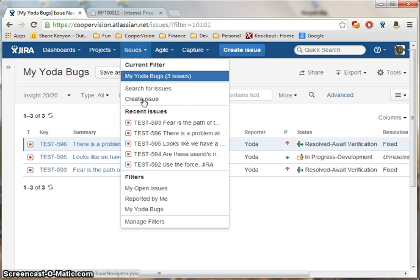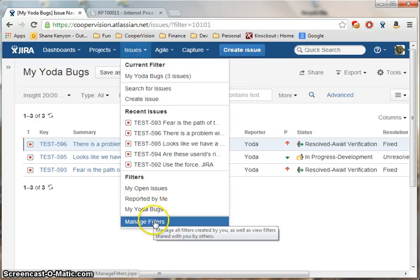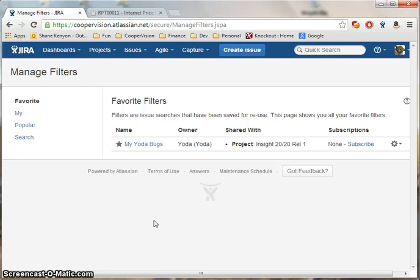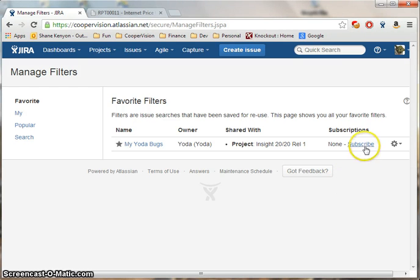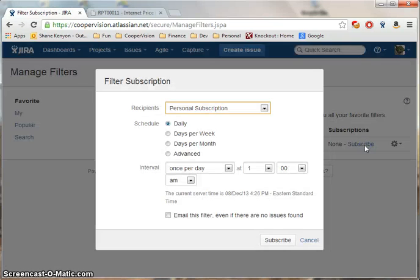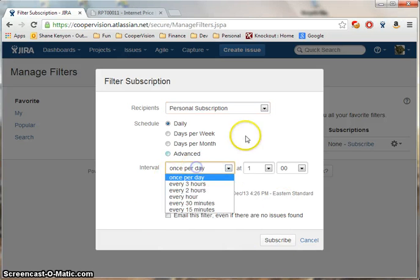You may manage your filters from the Issues menu by clicking the Manage Filters selection. From here you can subscribe to any filters that show up in your favorite filter list. A subscription will send you an email on a regular basis based on what you select here.